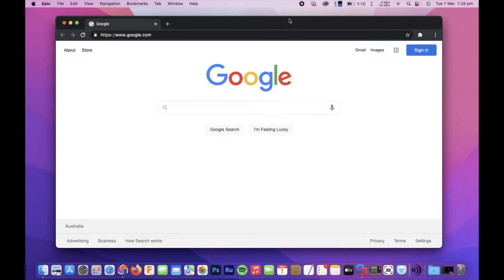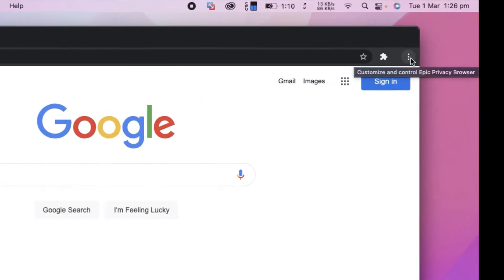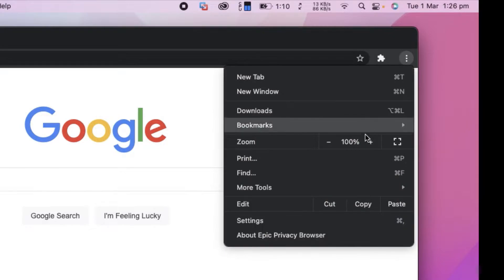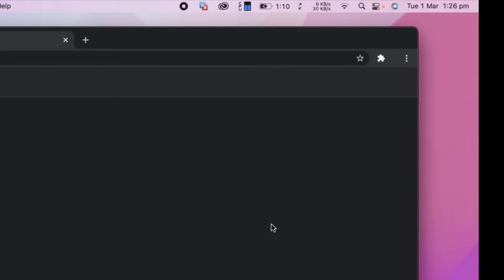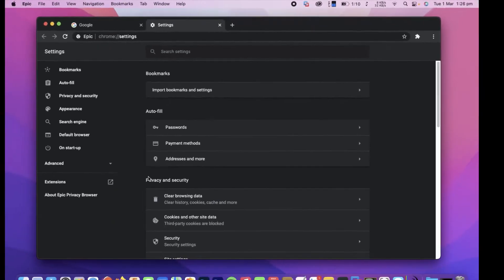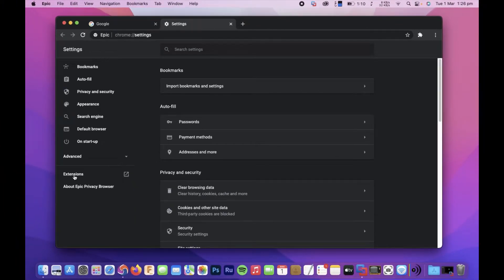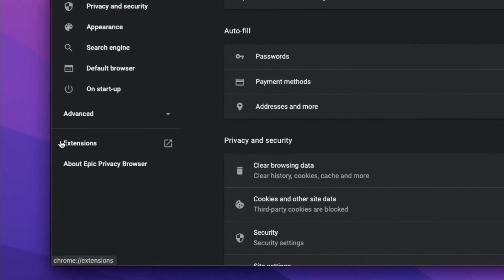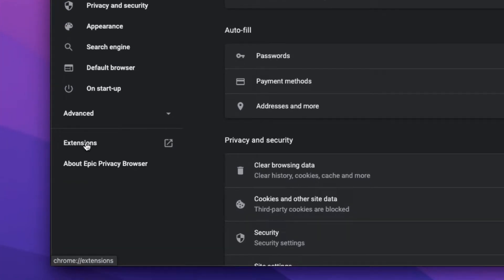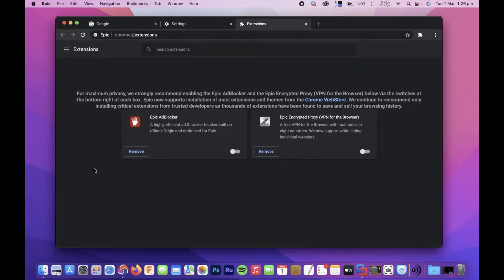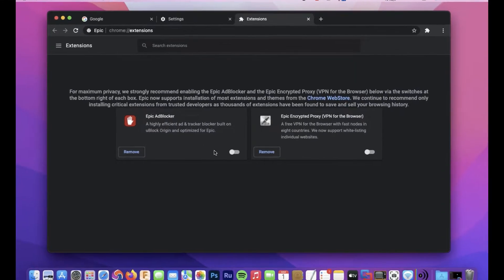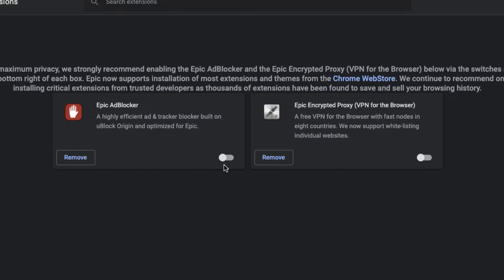To return the VPN and ad blocker, we need to click these three dots here, open that up, and go to settings. This will show us our extensions, so we need to select Extensions here.